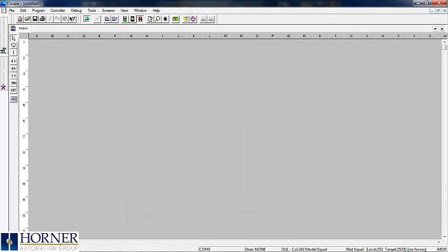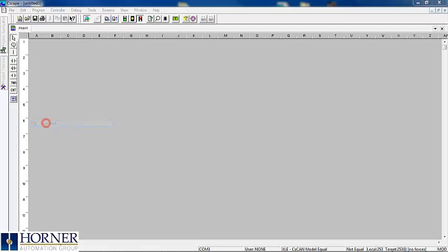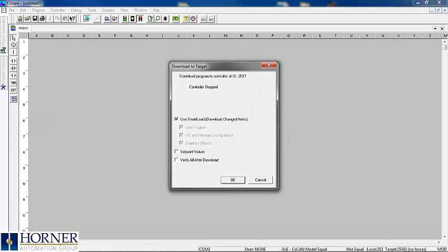Lastly, if you go back to the program drop-down menu and select download, you have the option to download set point values to the controller along with the user program.